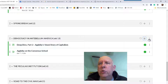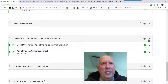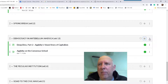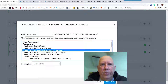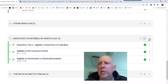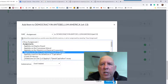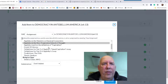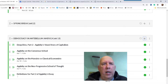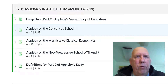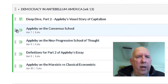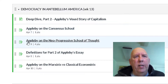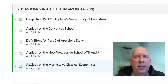I'm going to click on adding my assignments — I've already created these. I'm adding the Consensus School assignment. She talks about in Part Two the Marxist versus the classical economist, the neo-progressives, and there's also vocabulary — definitions for Part Two. You'll notice these have different due dates: April 7th, April 10th, April 9th, April 8th. So I'm going to move them into order: 7, 8, 9, 10.